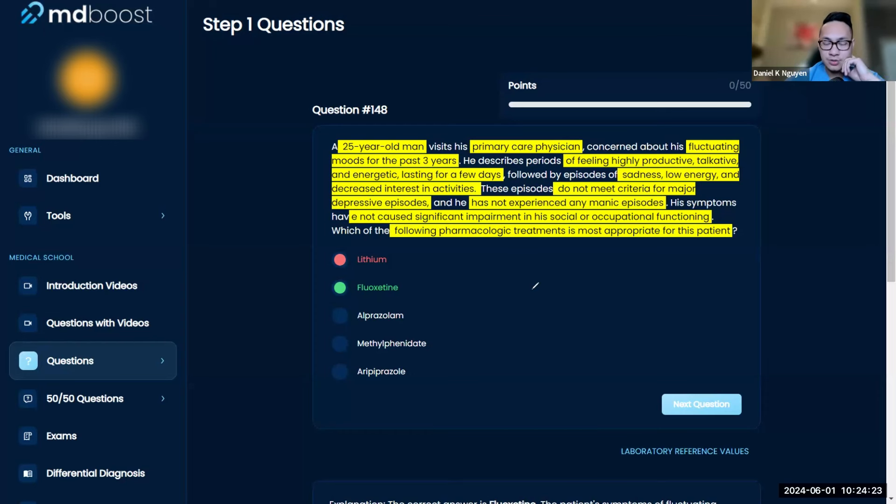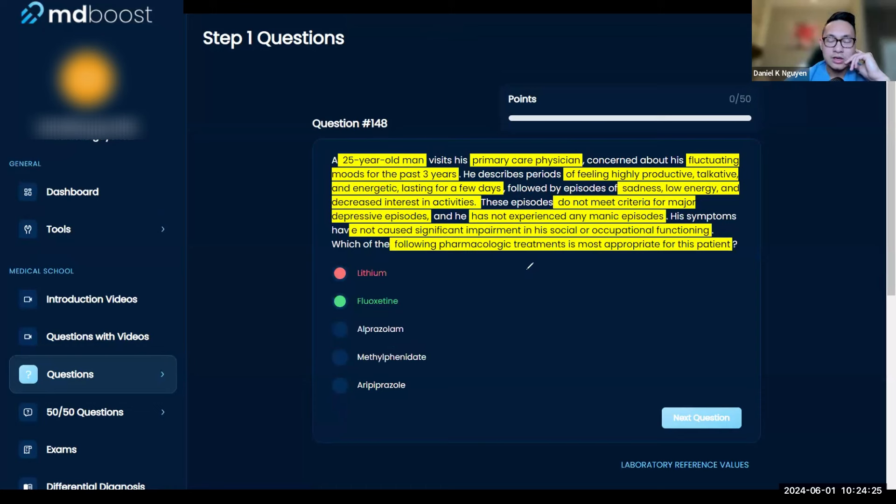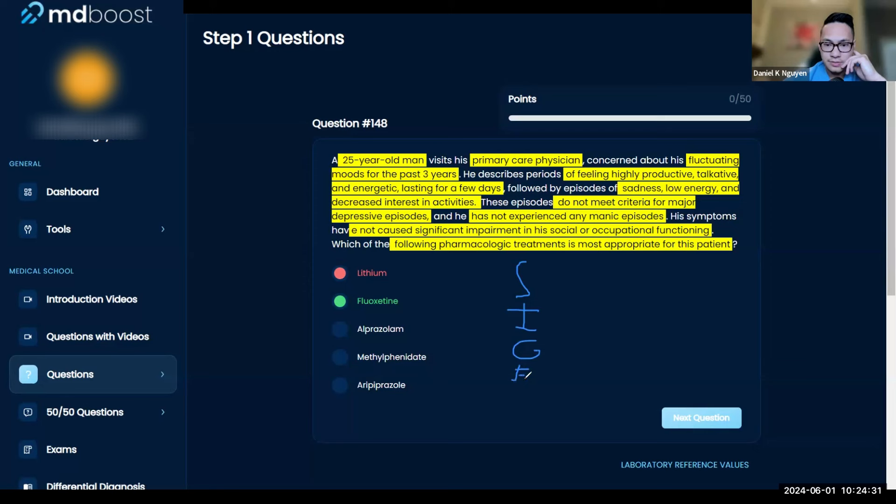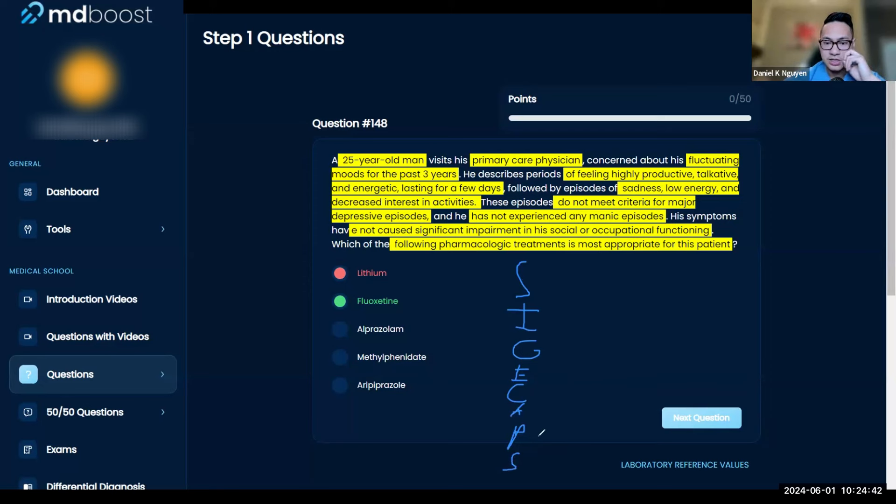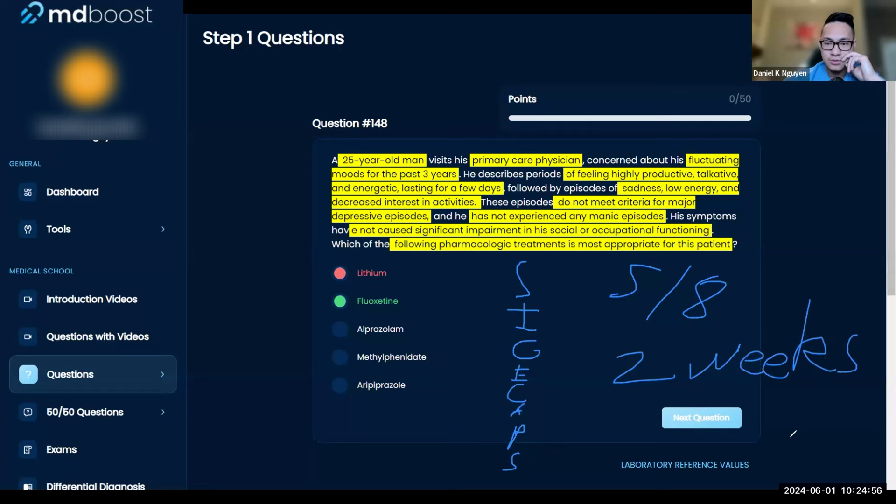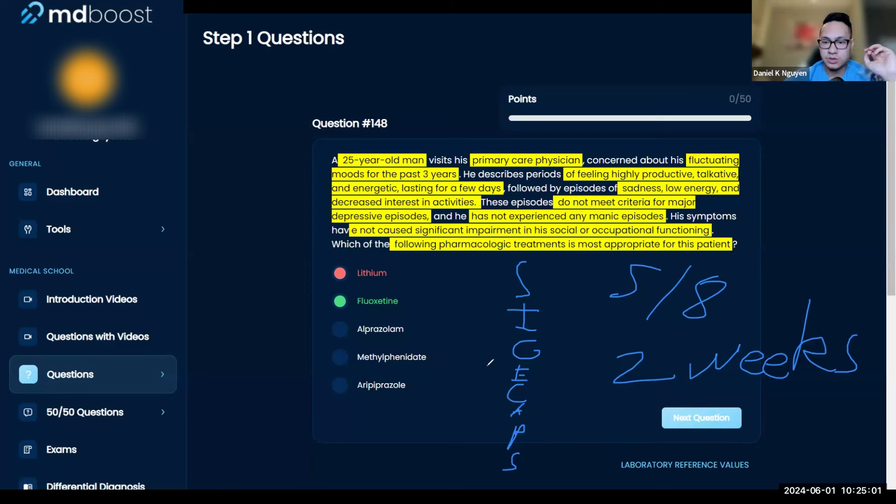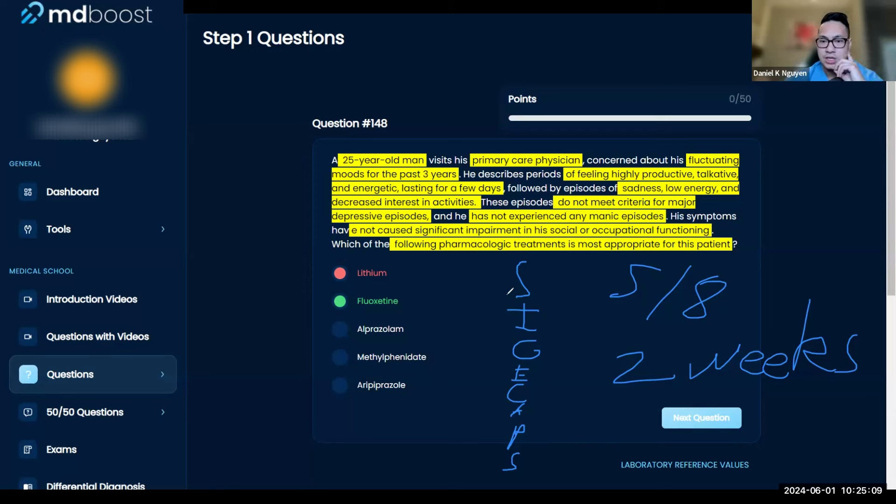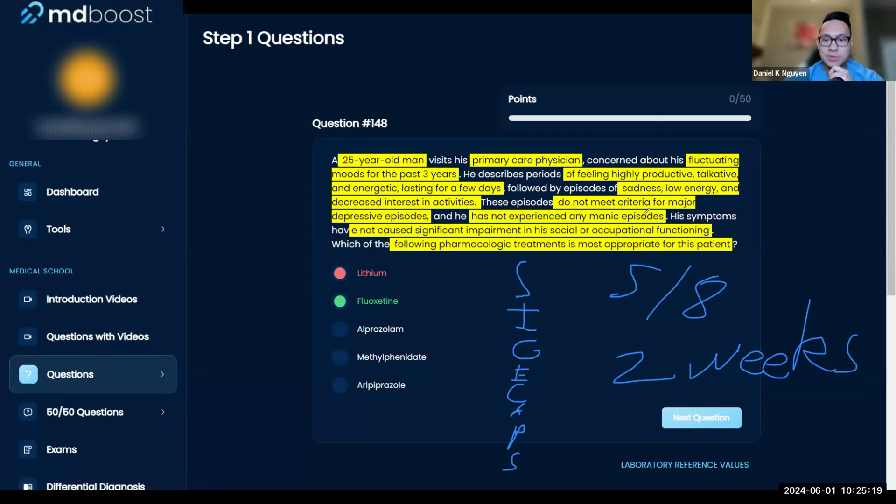These episodes do not meet criteria for major depressive disorder, meaning it's not low-low. For a major depressive disorder, one of the things is the SIG E CAPS mnemonic: Sleep, Interest, Guilt, Energy, Concentration, Appetite, Psychomotor retardation (meaning depressed mood), and Suicidal thoughts. Usually the criteria is you need five out of these eight for over two weeks.